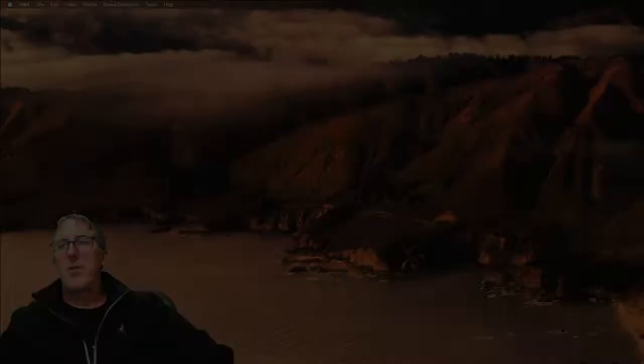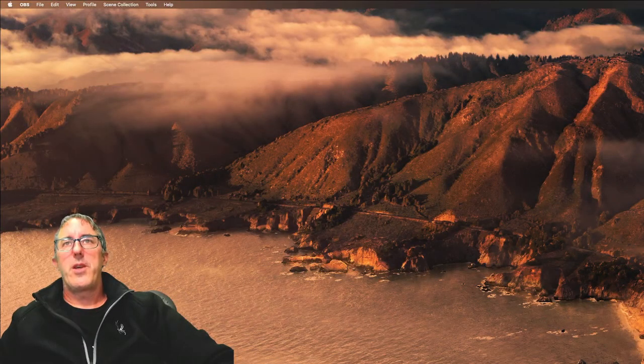Hi there. This is Michael Becker. In this Tinderbox lesson, I'm going to show you how to do annotations in a PDF file, bring those over into Tinderbox, and demonstrate my workflow. So let me go ahead and show that to you.